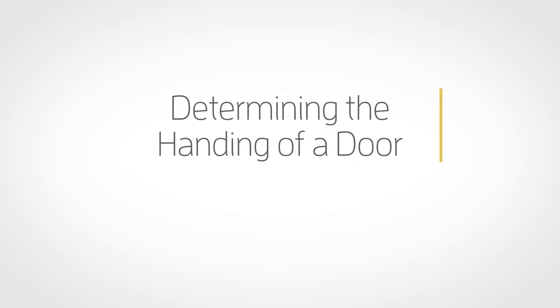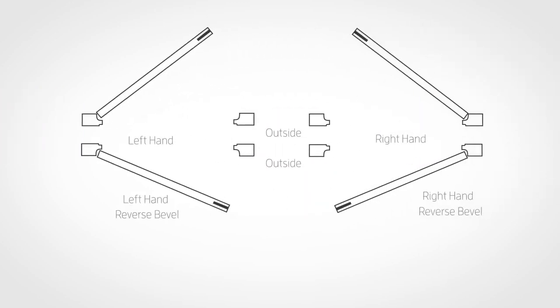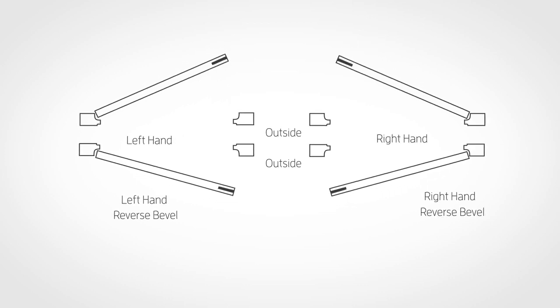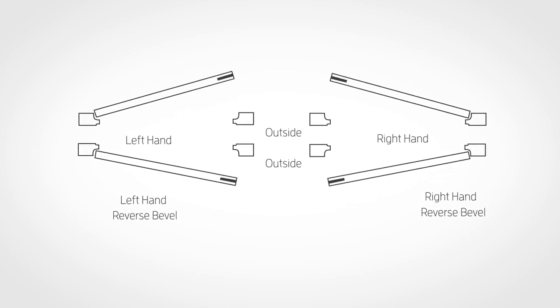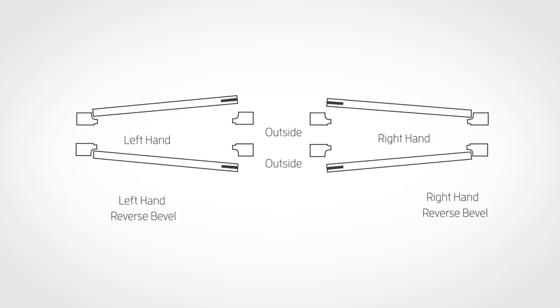Determining the handing of a door can be quick and easy. This diagram from Baldwin and a few simple rules will illustrate the correct way to get you started on your next project.